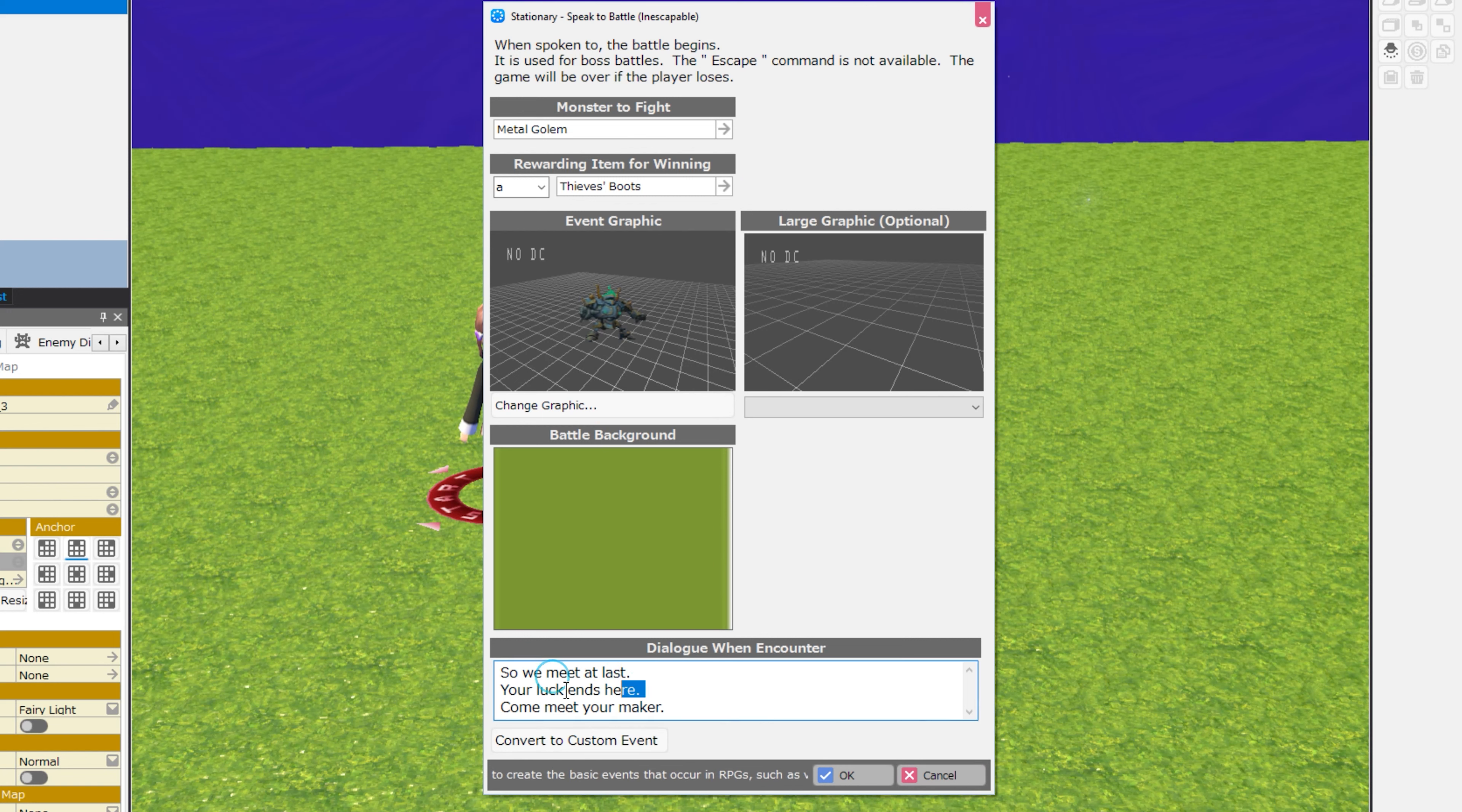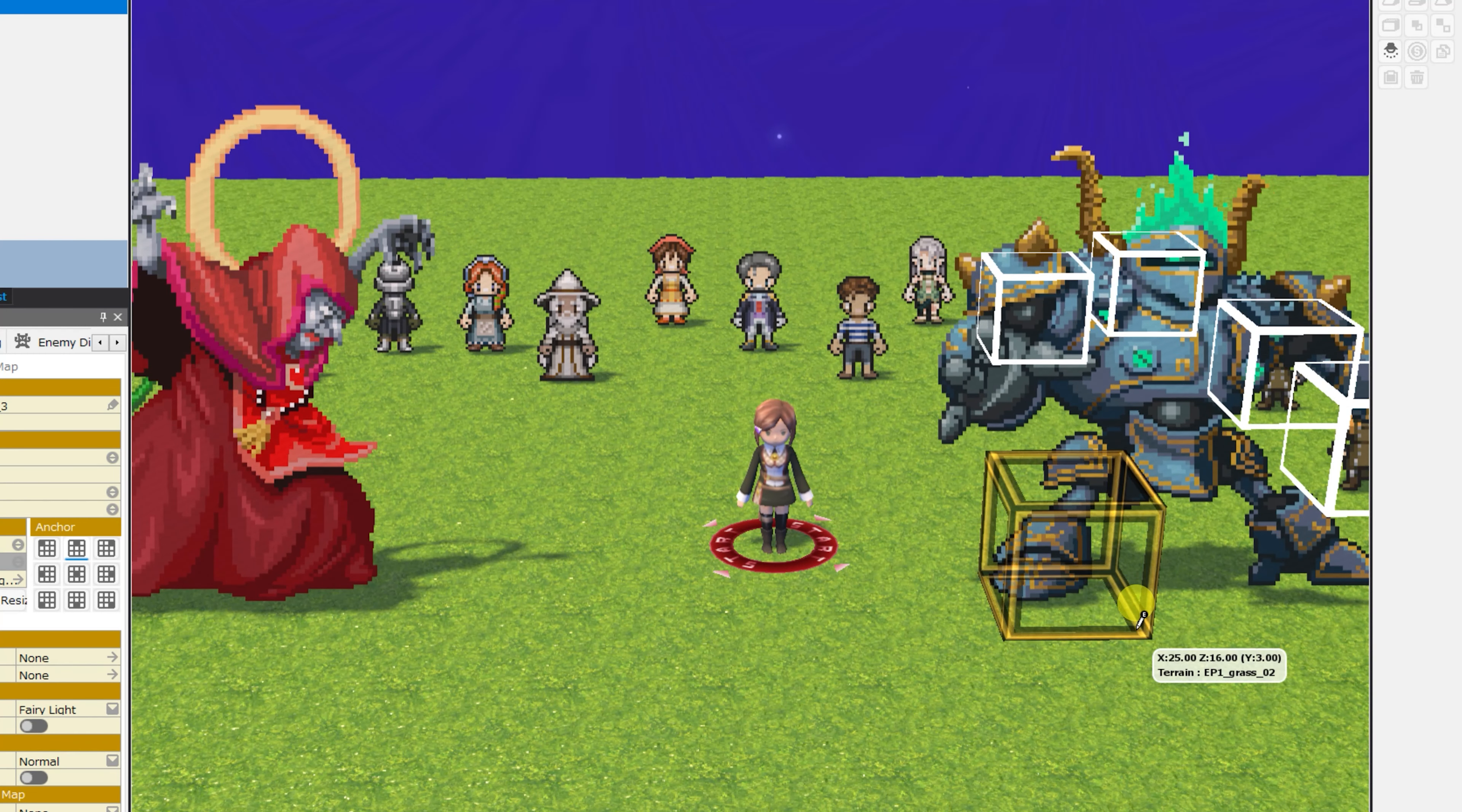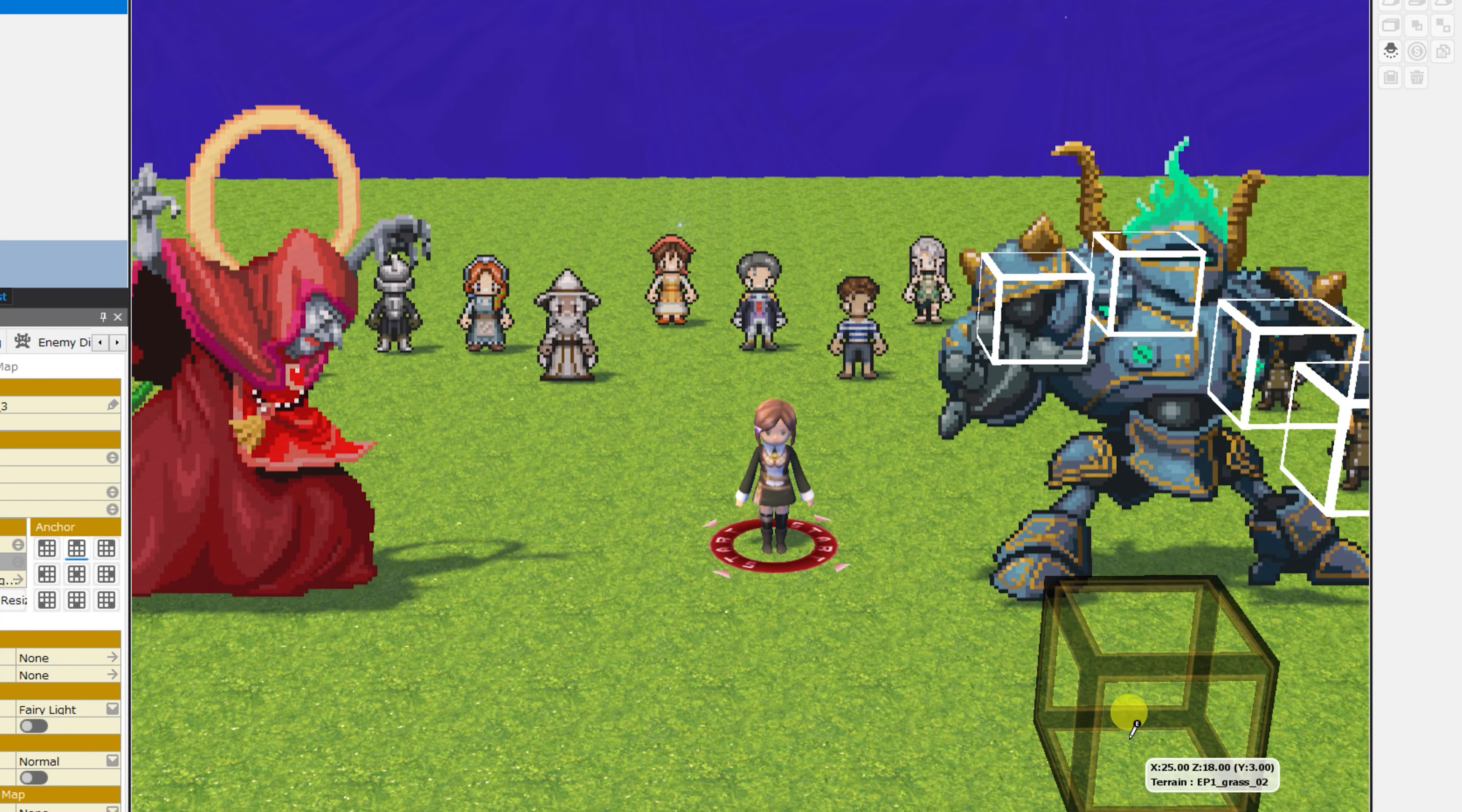All of the aspects of the previous two events are here for you to edit. So we meet at last. Your luck ends here. Come meet your maker. And those are all of the stationary events that can be placed on your map using RPG developer Bakin.